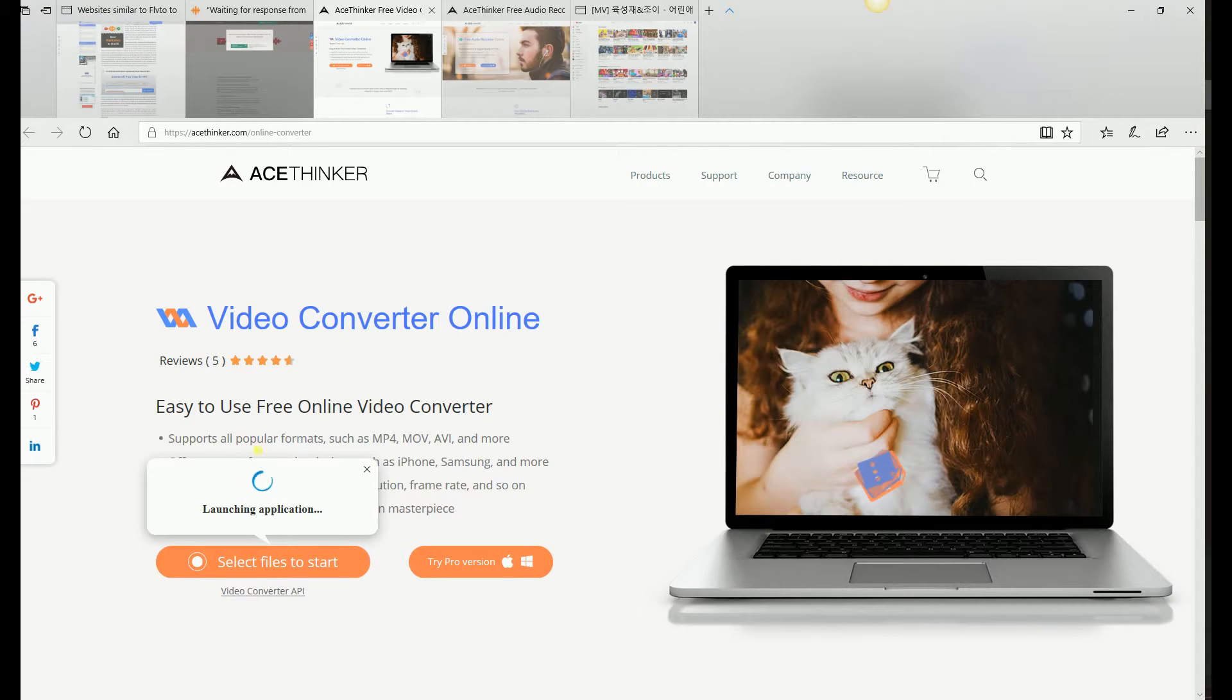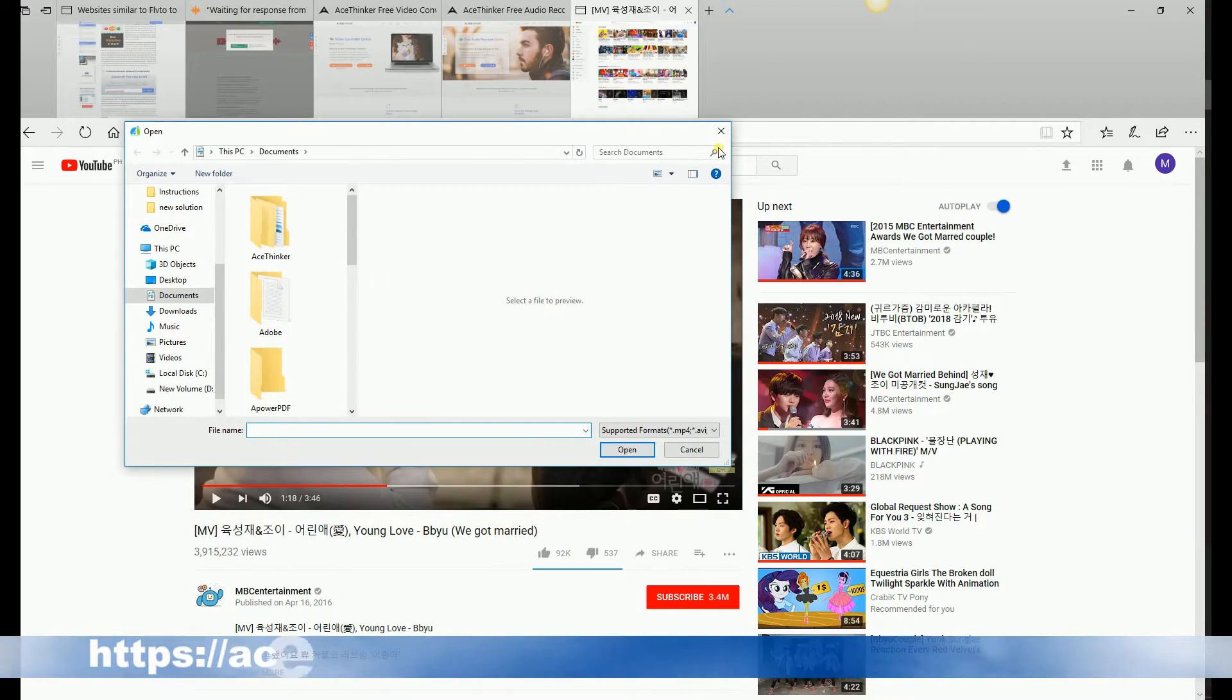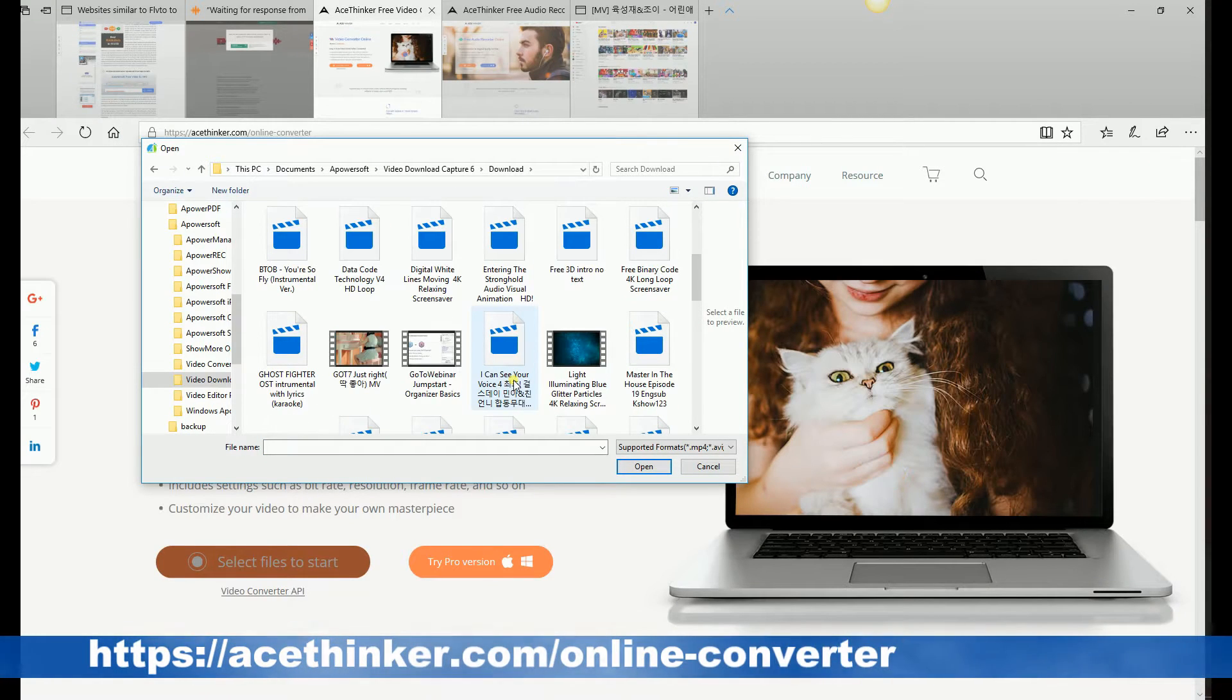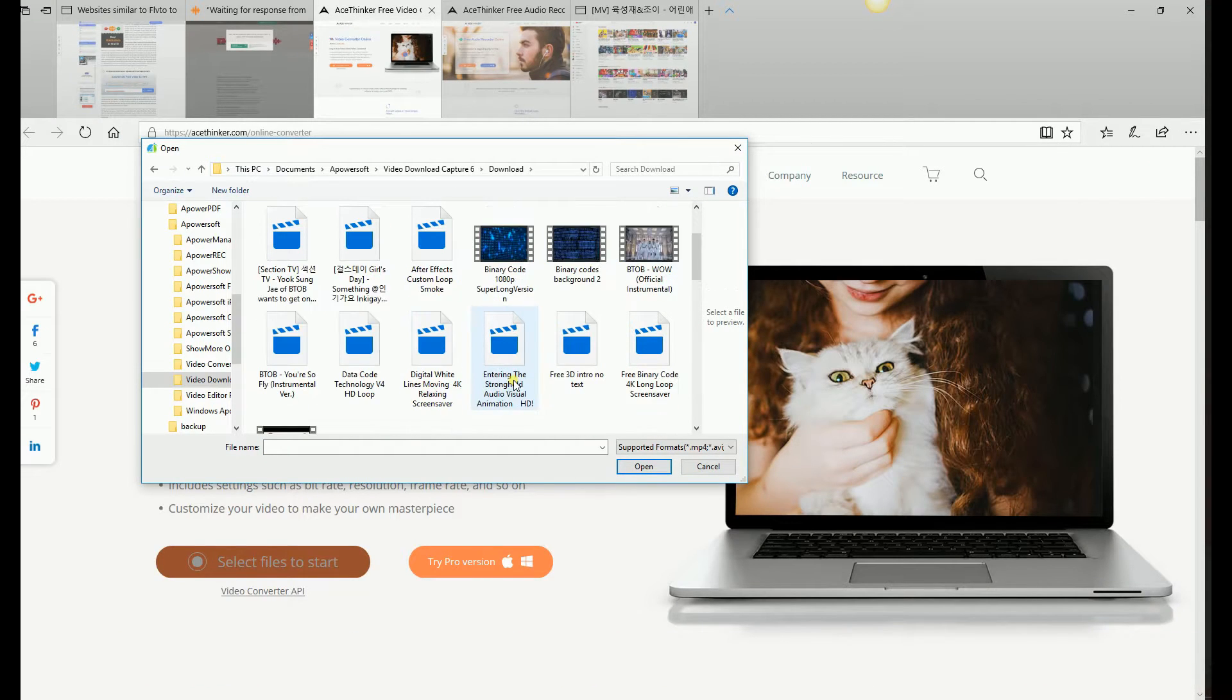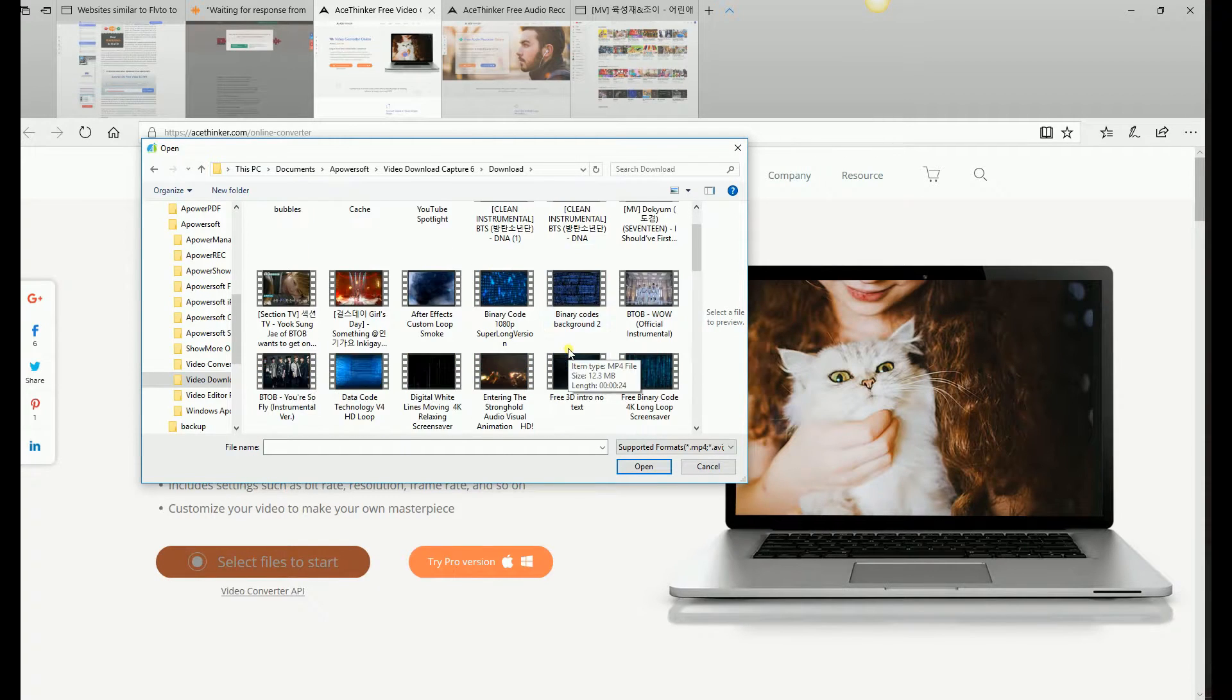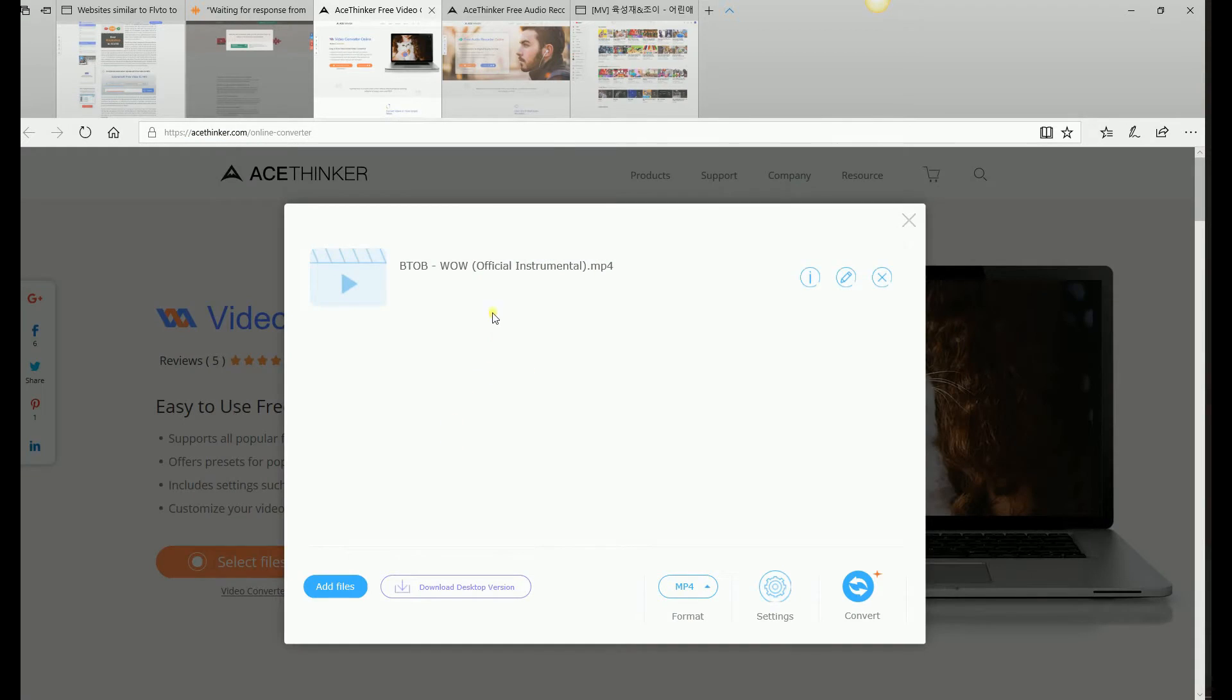Just check out the link below to visit AceThinker's official website and click Select File to start. Next, browse into your folder and choose the video that you want to convert, and then set the format from MP4 to MP3 as shown in the video.